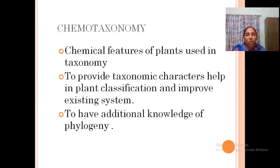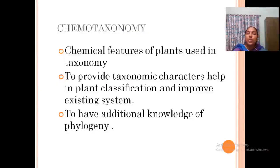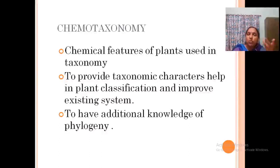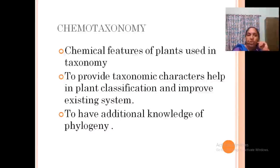What is chemotaxonomy? It is the chemical profiling of plants used in taxonomy. The latest taxonomical studies and classification are mainly based on chemotaxonomy. It helps to improve the system and also provides additional data on phylogeny.